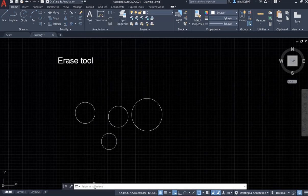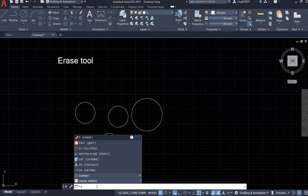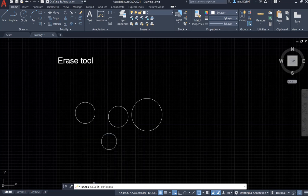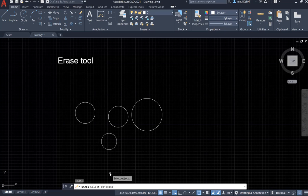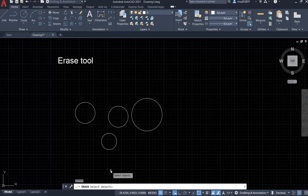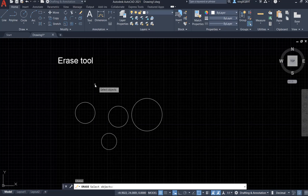We can also use the command window. Type in E and hit enter to activate the erase tool. Right now I already did that. Type in E, activate erase tool. Now let's try to erase some objects.